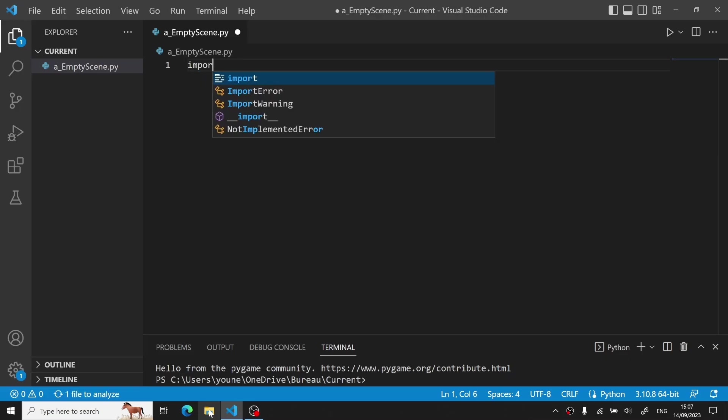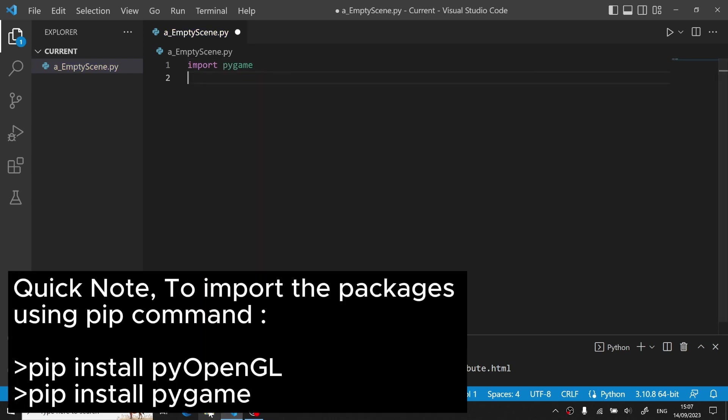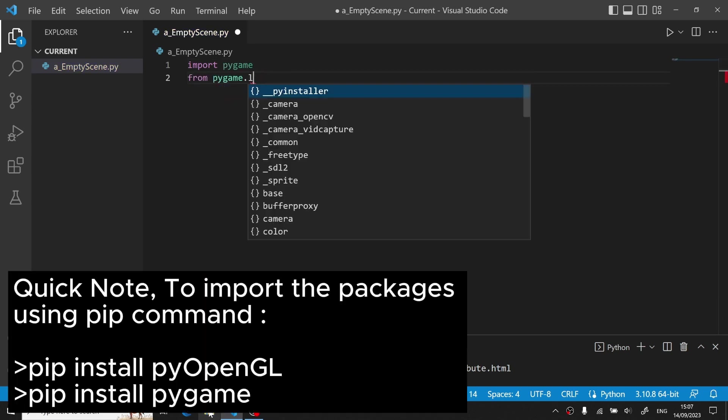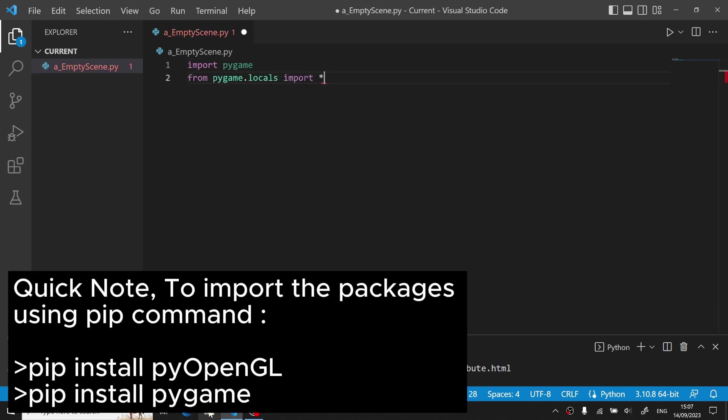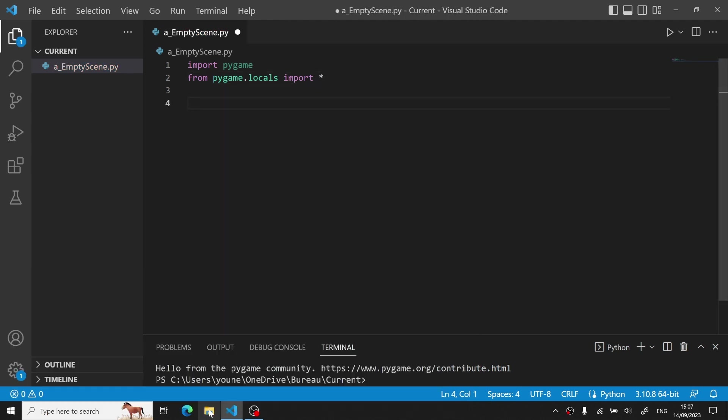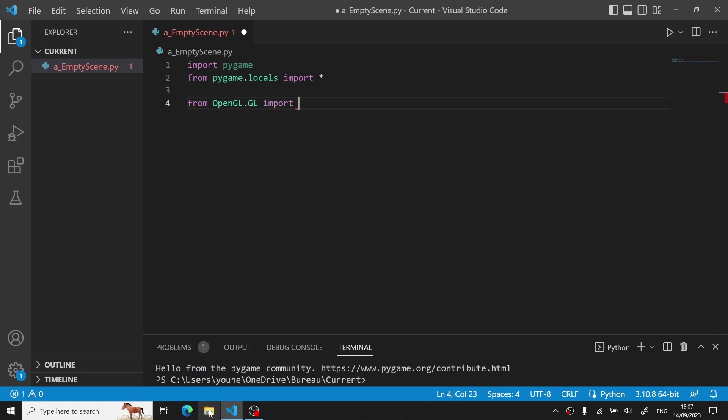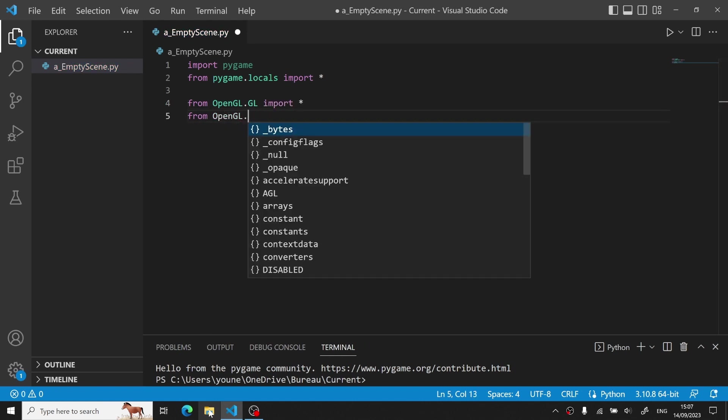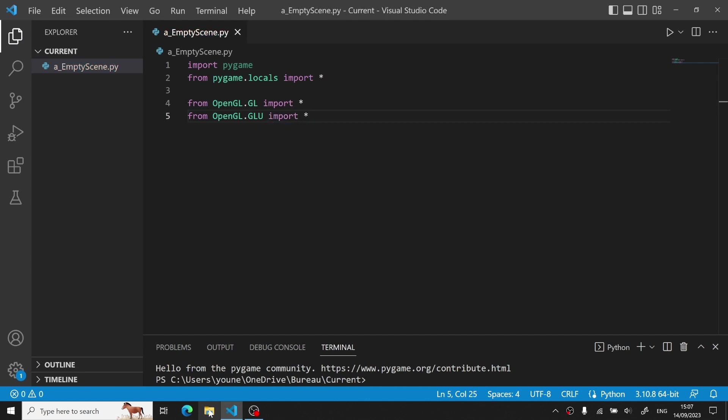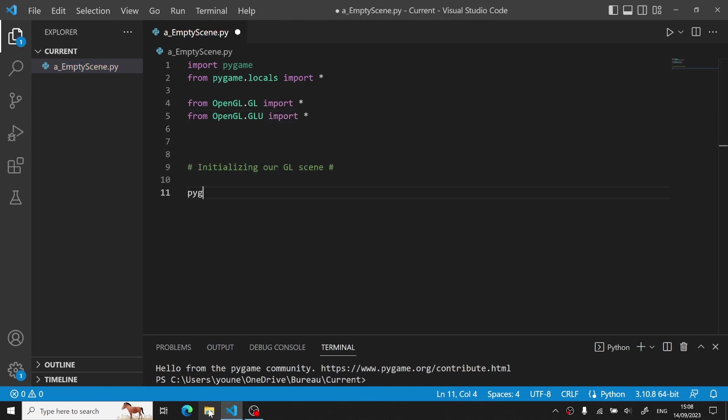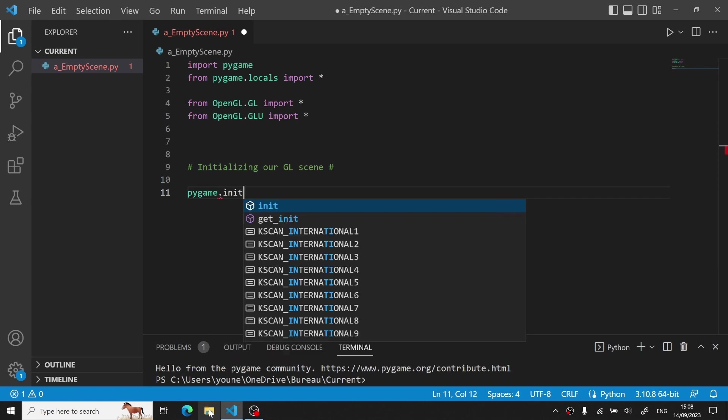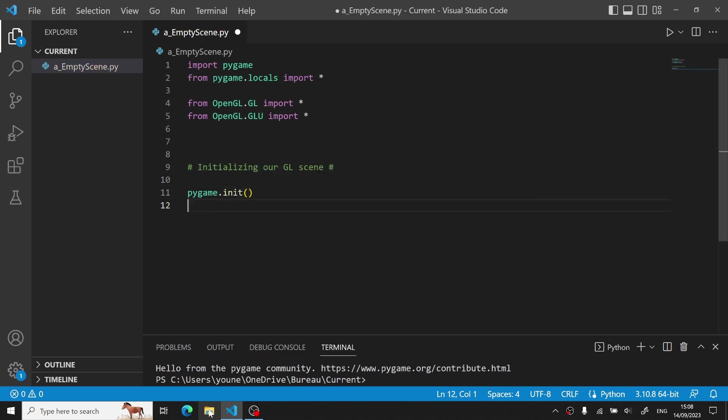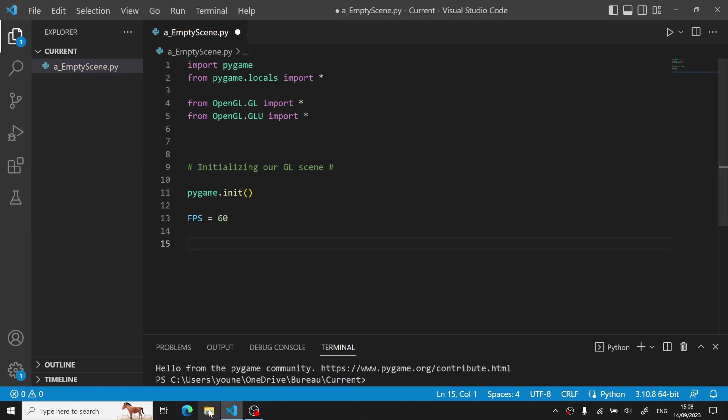The easiest way to create an OpenGL scene is actually with Pygame, since it provides some built-in functionalities for it. So we will import Pygame as well as some local variables in it, and then import our OpenGL module with .gl and .glu for the utility functionalities. Now, to create our scene, we first have to initialize it. Since we are using Pygame, we have to initialize our Pygame module with Pygame.init,